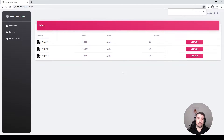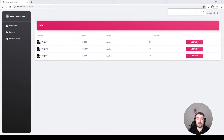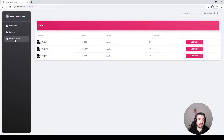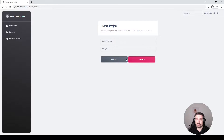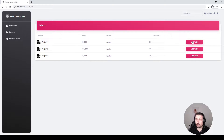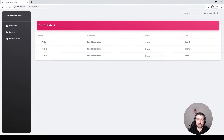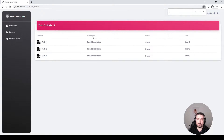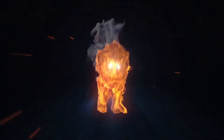Today's code review is going to be a fairly short one. The project is from a self-taught developer who is currently studying to be a Laravel developer. The application currently only has two main features: a project screen where you have a list of projects, a create new project screen, and on the project screen you can add a task to a project or click on the project itself to get a list of tasks with basic information like task name, description, status, and who it's assigned to.